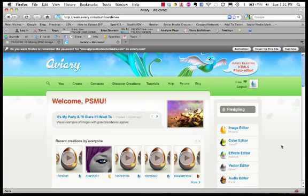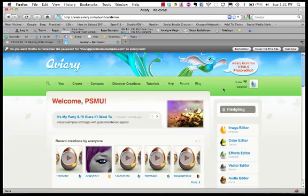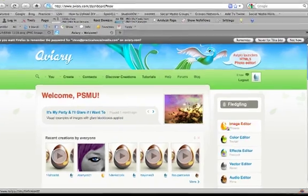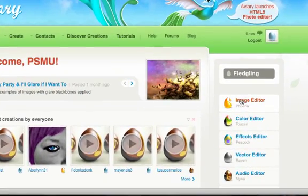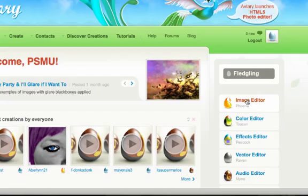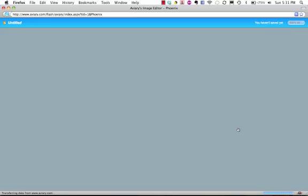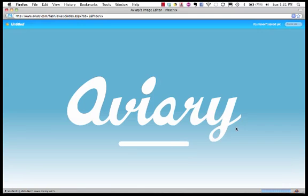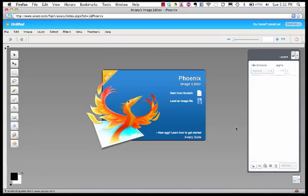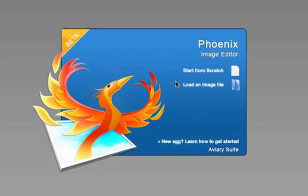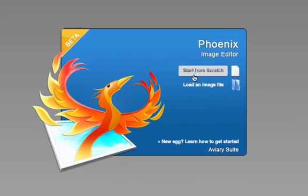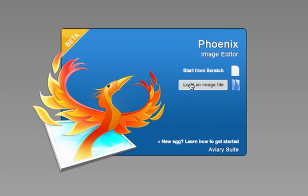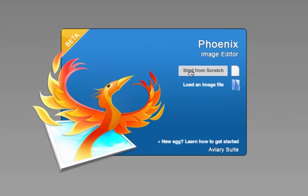We're going to learn really quickly here how we can create a graphic file online for free. We've gone to a company called aviary.com and you just go there and create a free account. Once you've done that, very easy to do, you come over and you click on image editor and they're going to ask you do you want to start from scratch or load an image file.